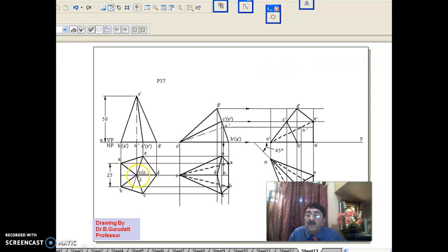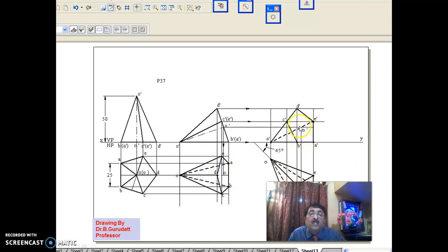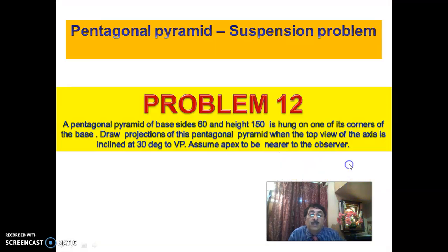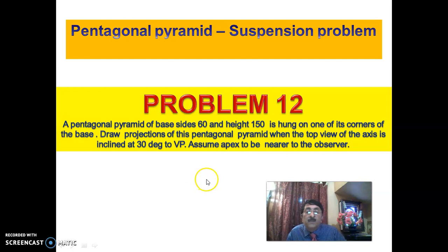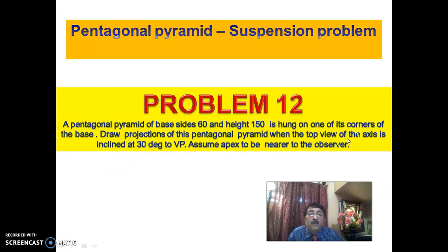A pentagonal pyramid of size 25 and height 50 has one of its triangular surfaces on HP, with the top of the axis inclined at 45 degrees to VP. When it is in this complex position inclined to both HP and VP, the front view and top view are drawn as shown. Problem 2 is a suspension problem, similar to the projection of a square pyramid. A pentagonal pyramid of base 60 and height 150 is hung on one of its base corners. Draw projections when the top view of the axis is inclined at 30 degrees to VP, with the apex nearer to the observer.